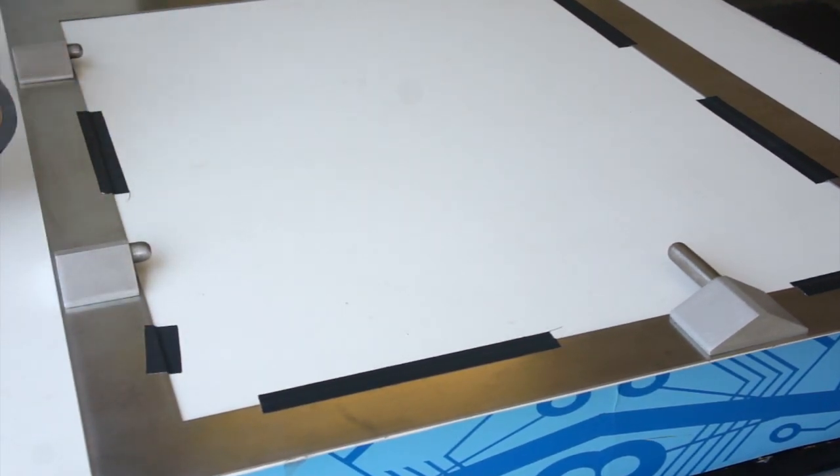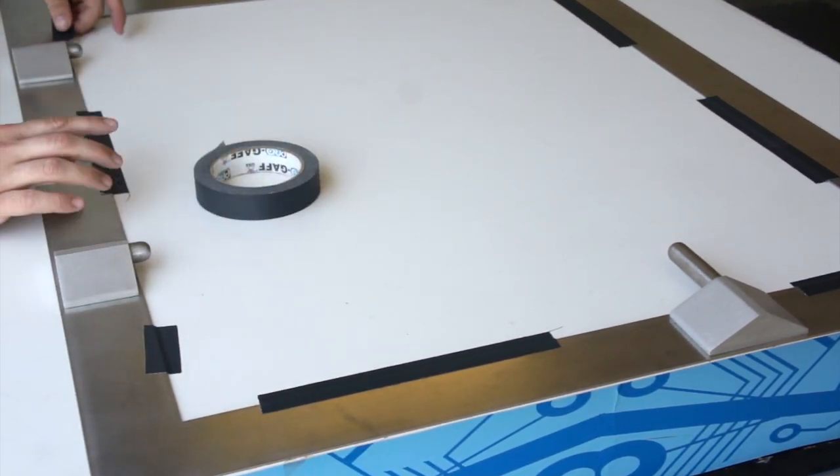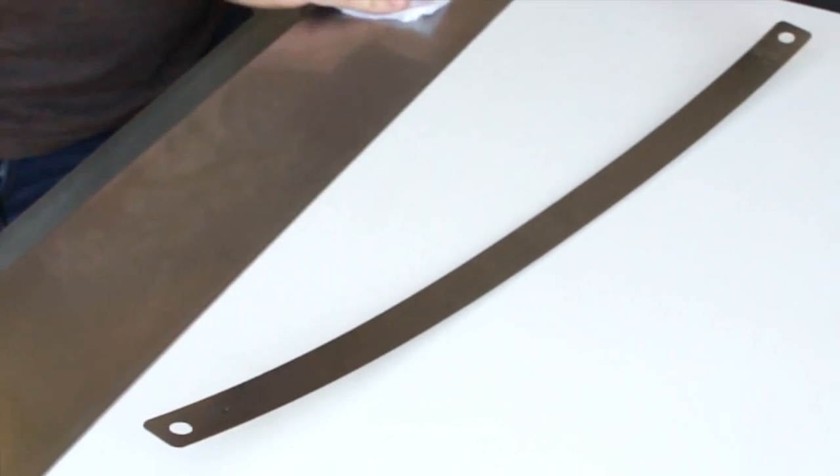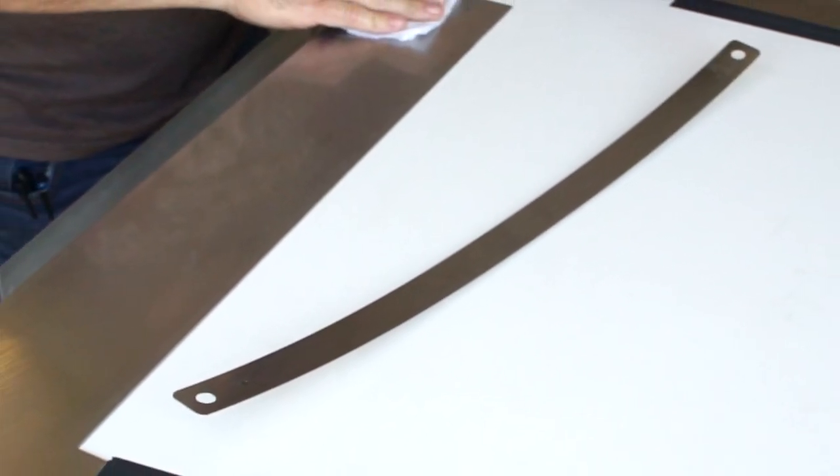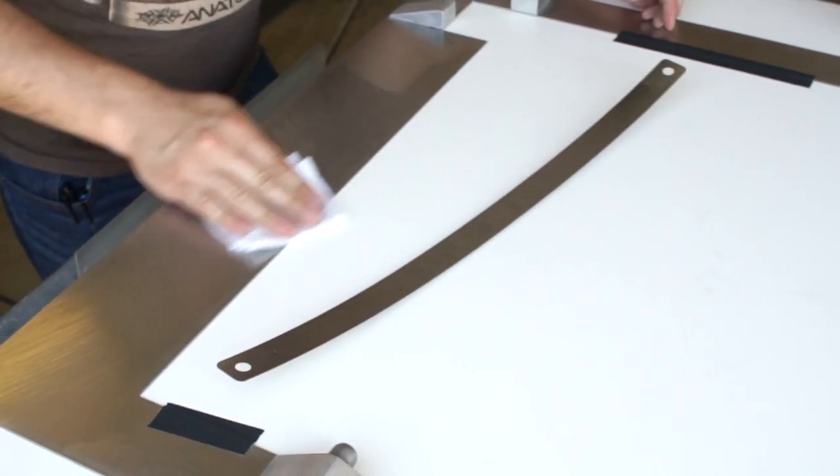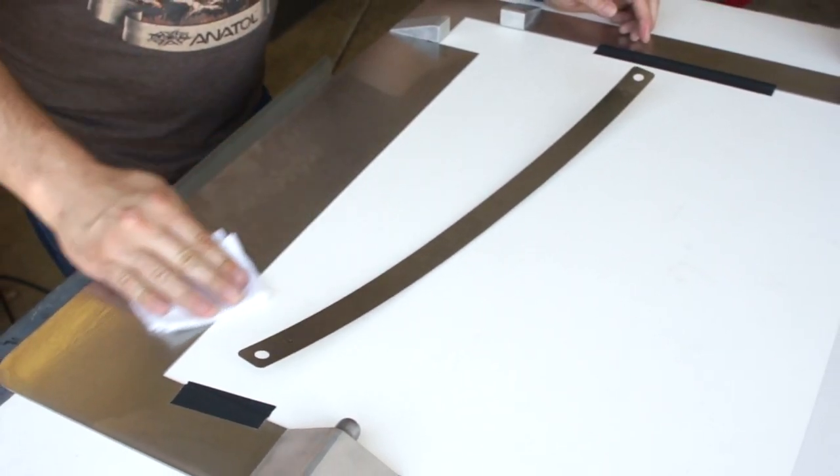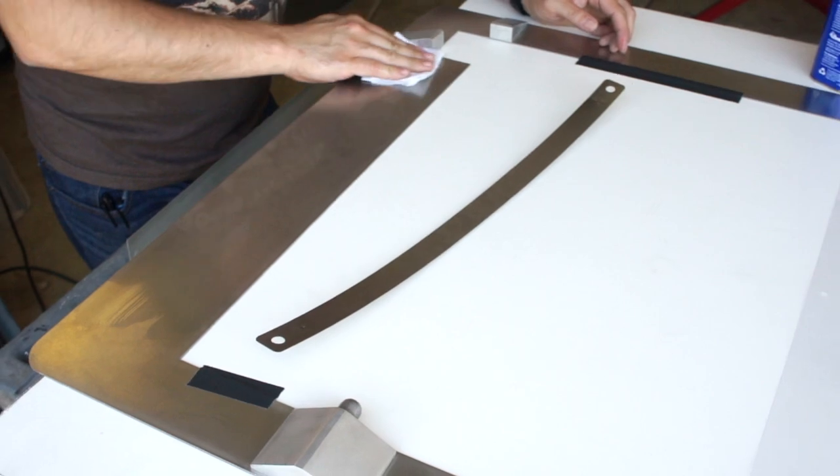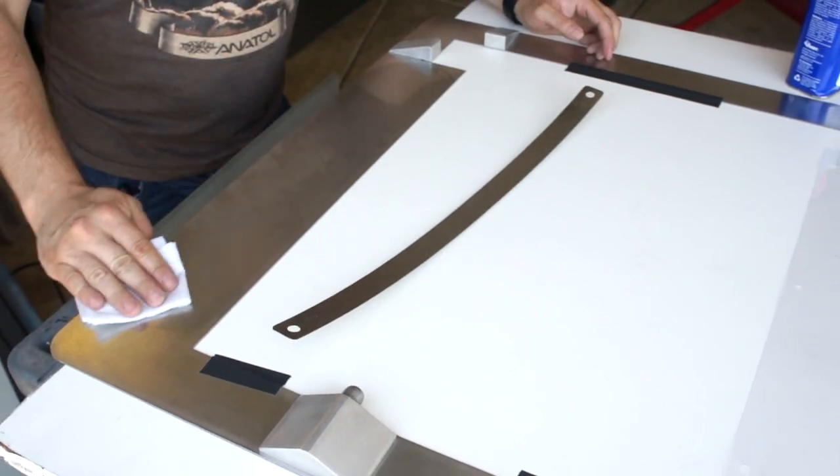Before we place our pin bar, we're going to go ahead and clean both surfaces on our master frame and our pin bar. Using a good rubbing alcohol will ensure proper adhesion.